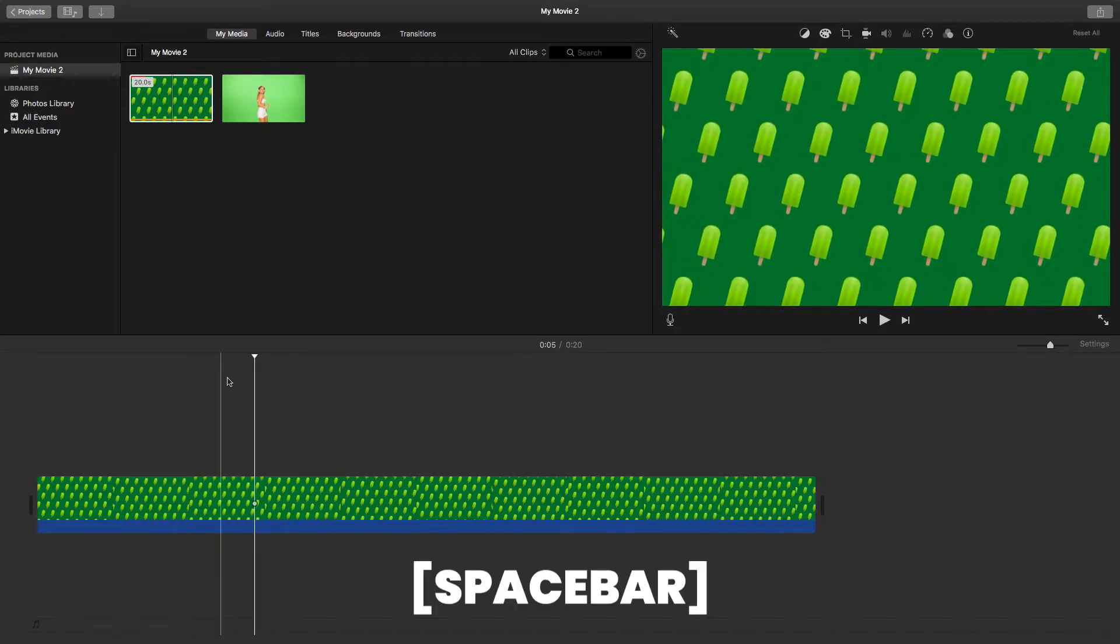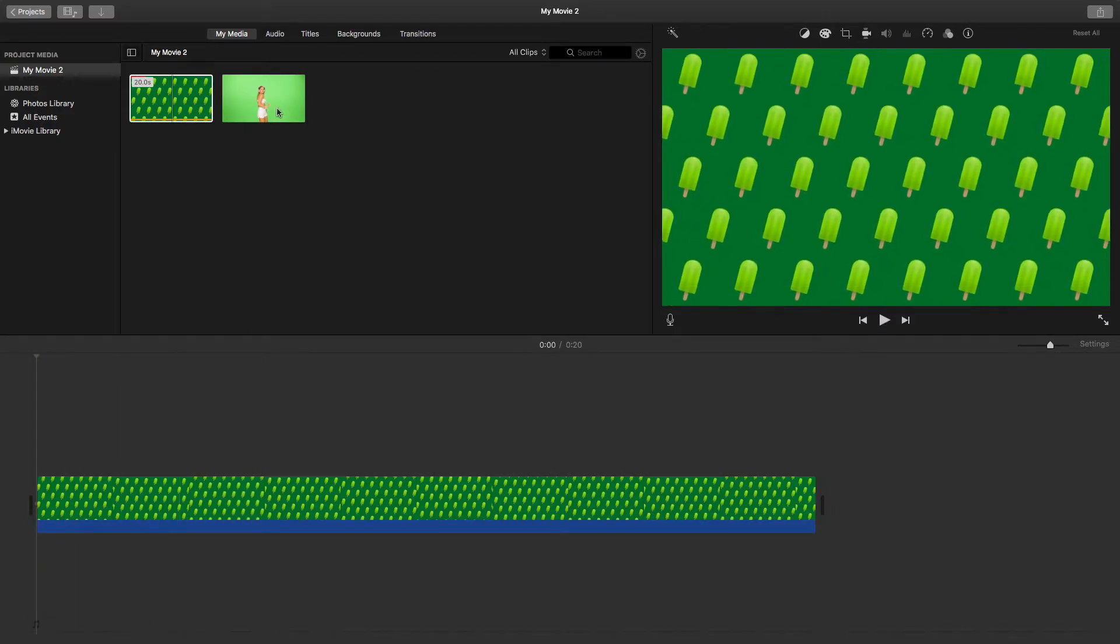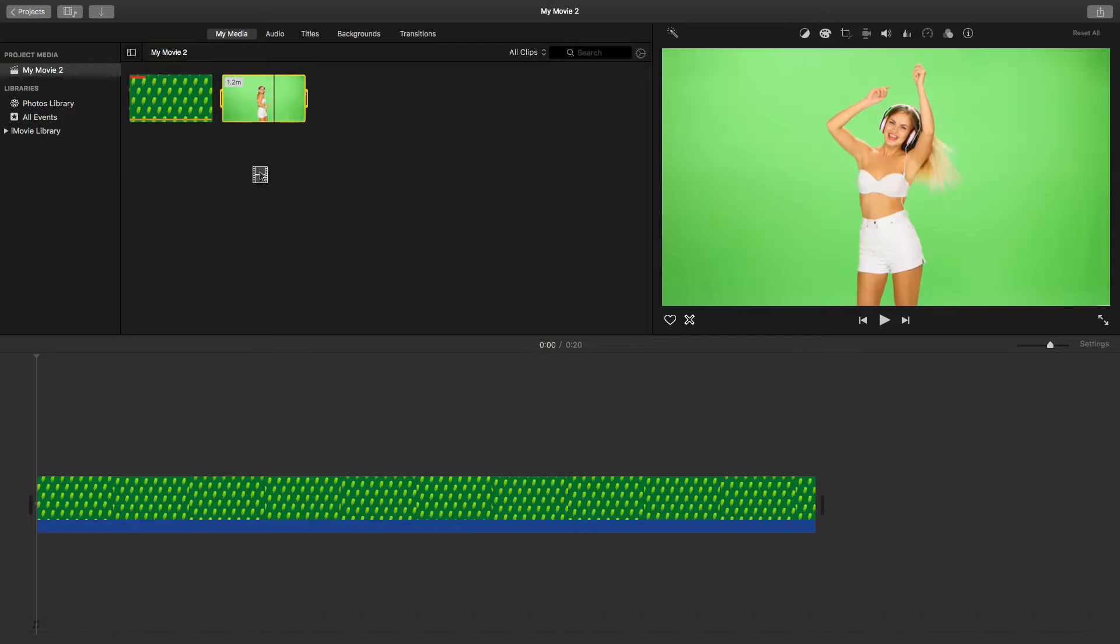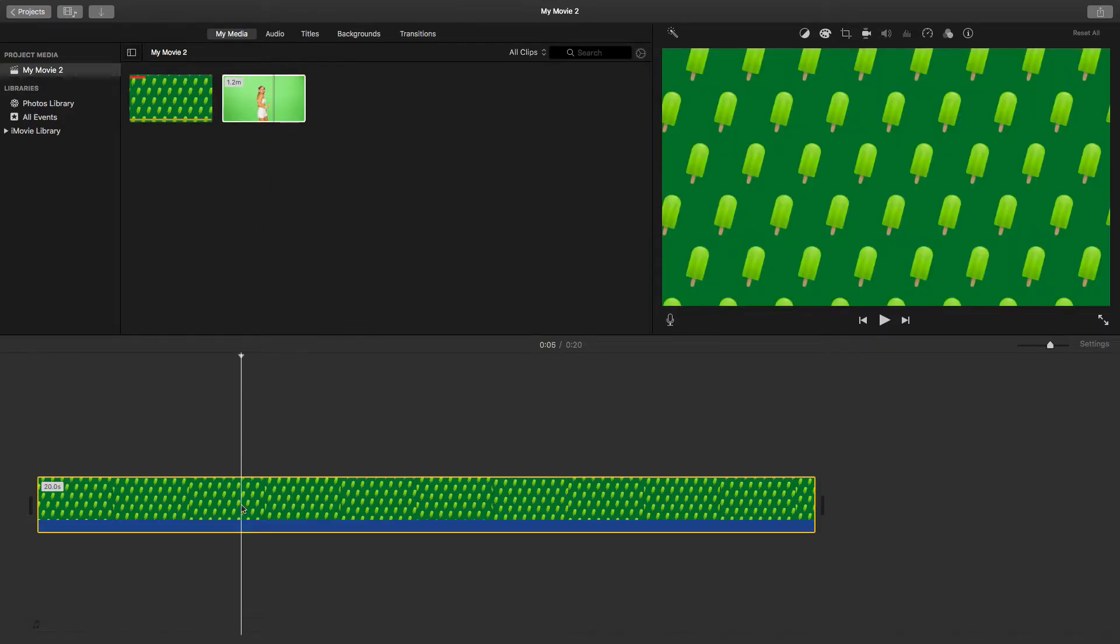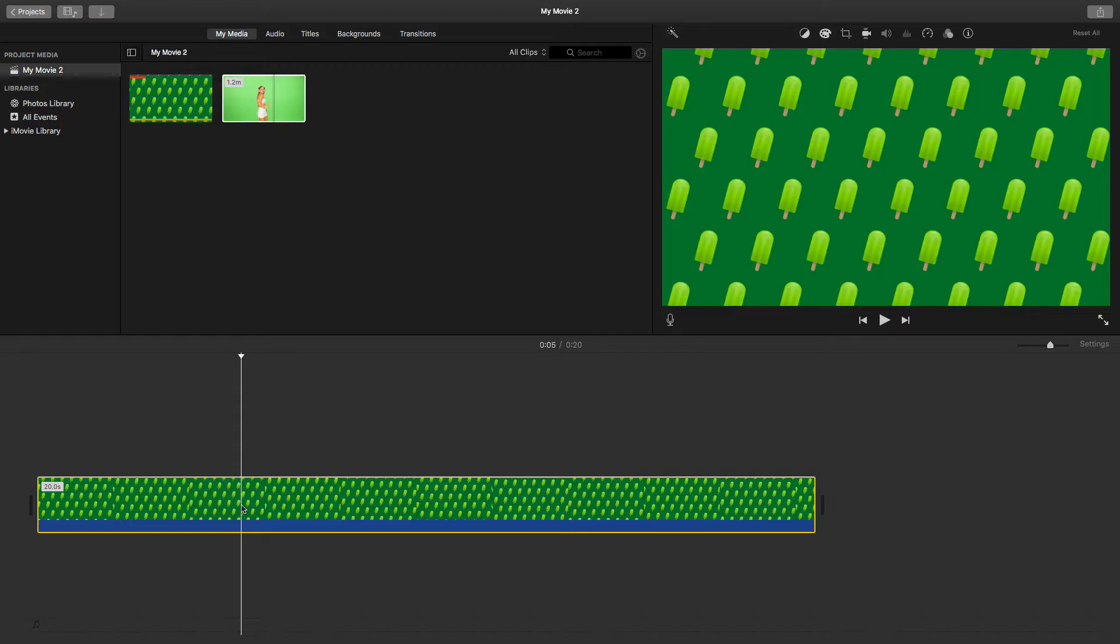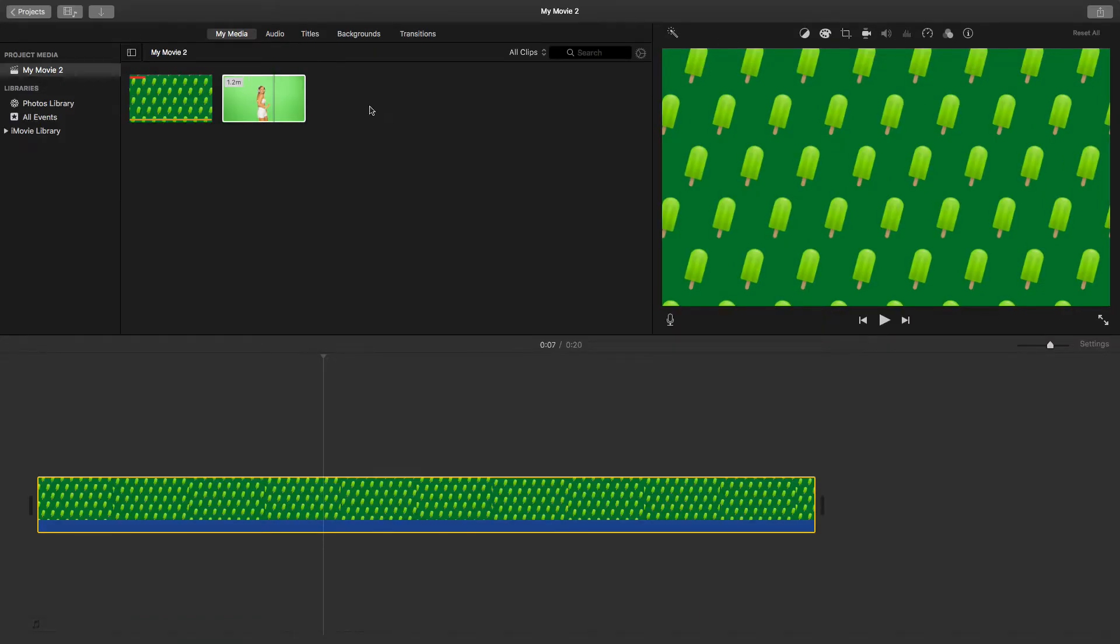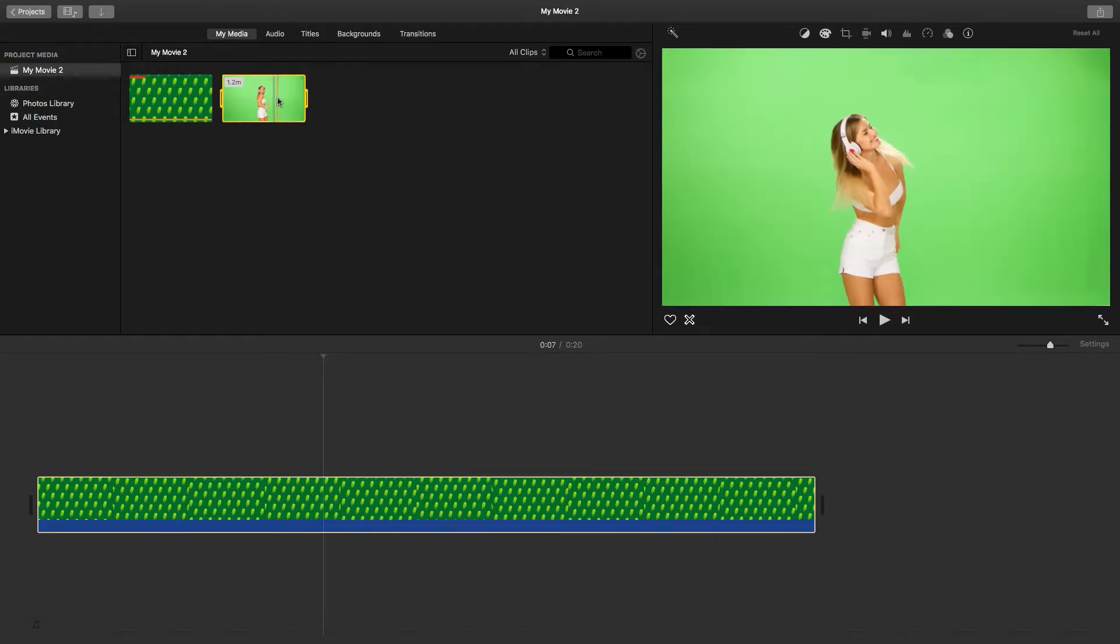Now let's drag the other clip. Before we drag this clip, if I highlight this clip, if I just click on it, if you come here you'll see there's no overlay options. You can only get those when there's another video clip on top. So let's do that.